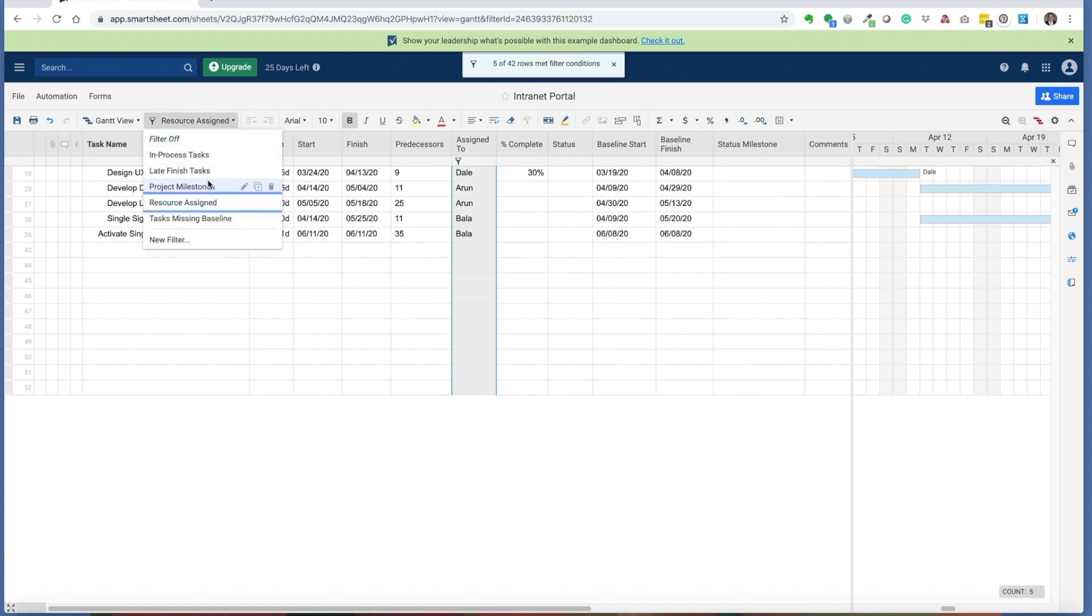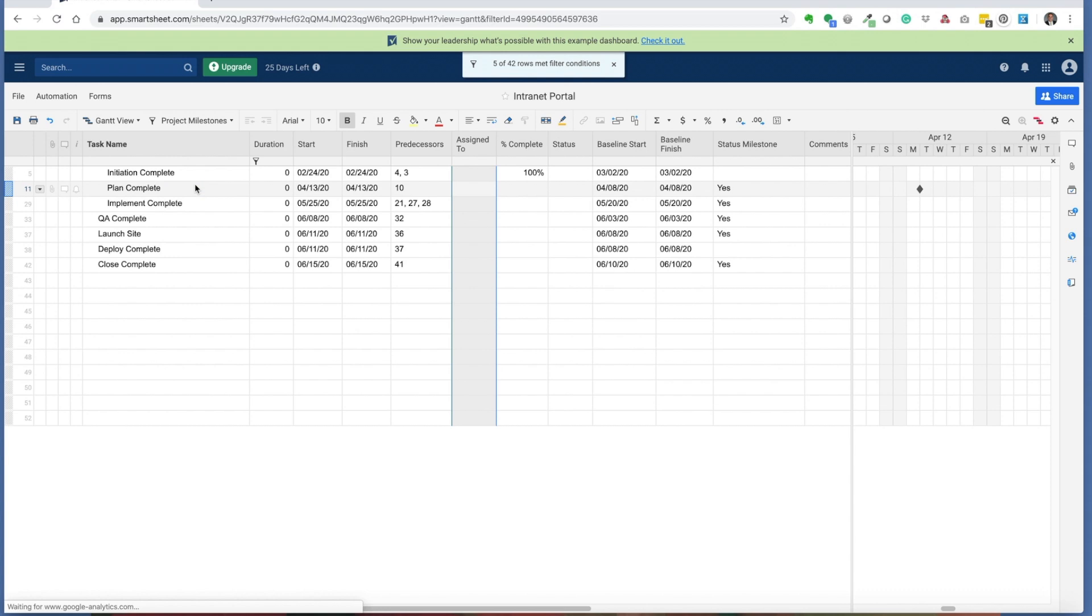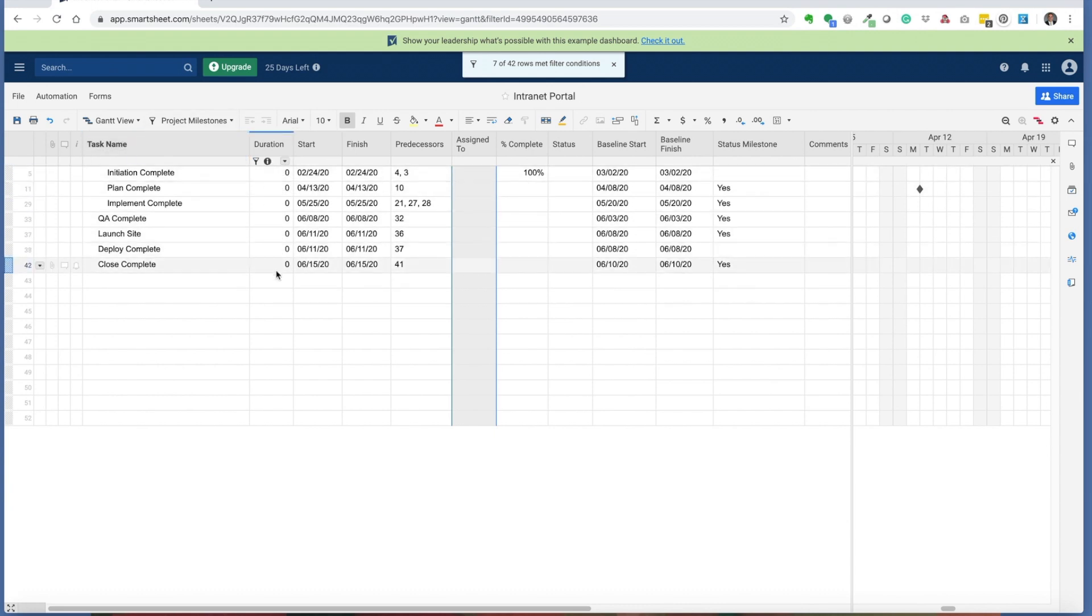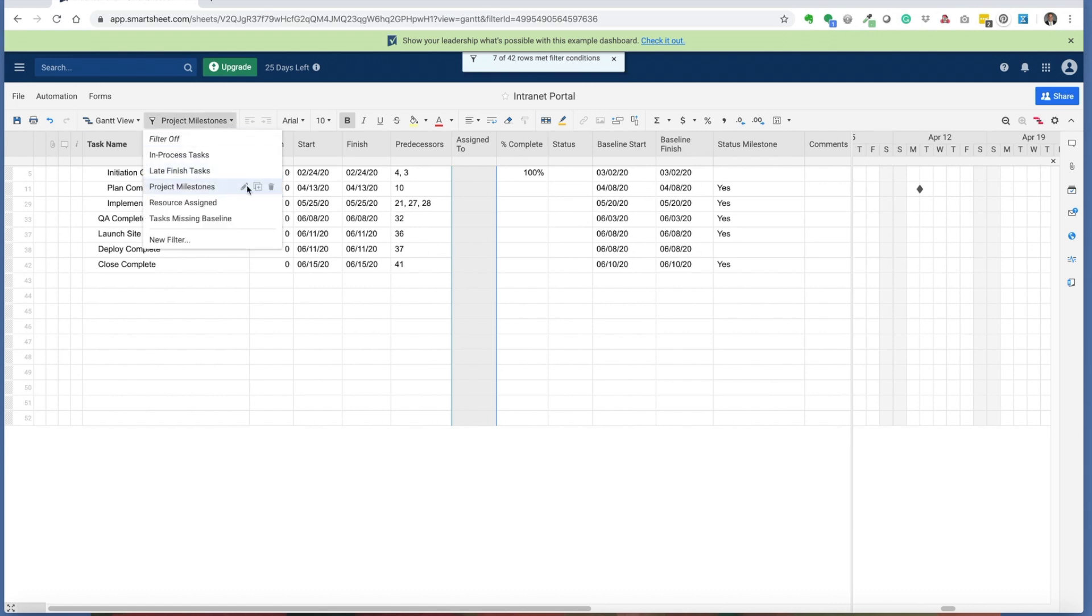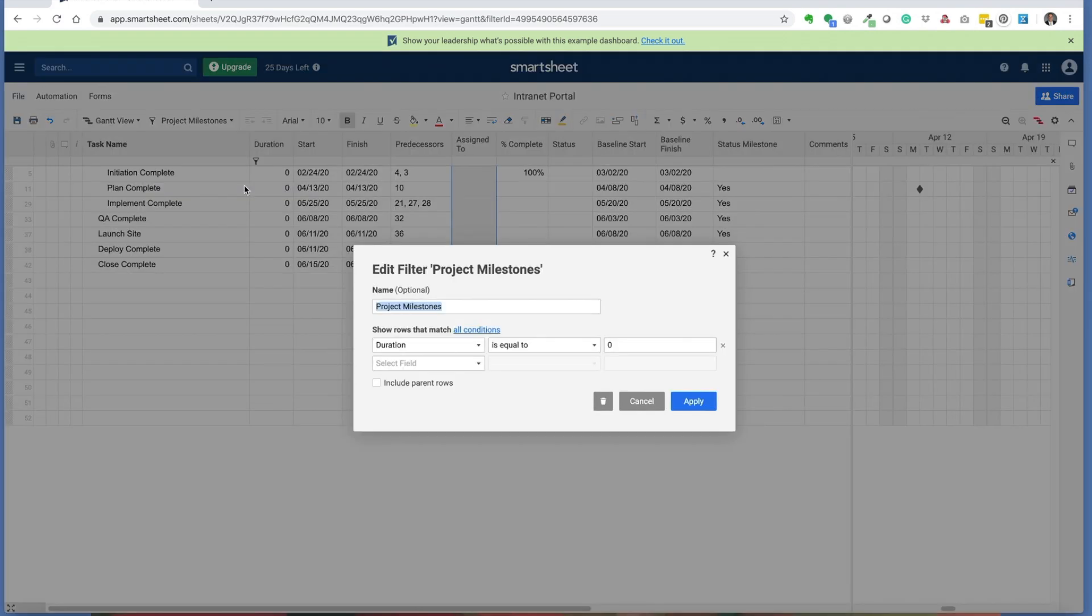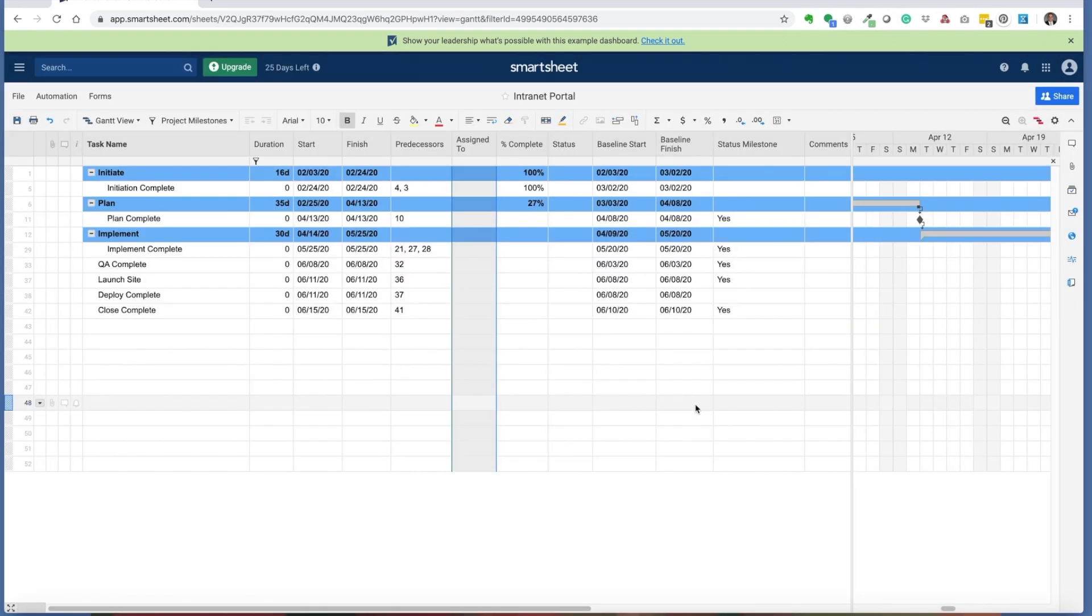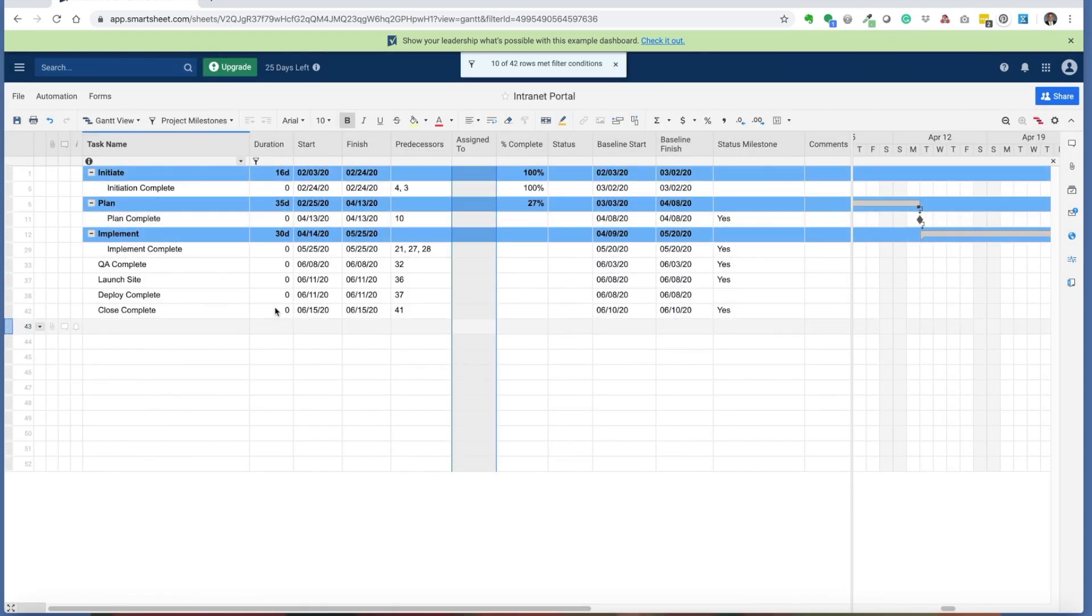Finally, the last filter that I want to share with you is the project milestones filter. A project milestone is by definition a zero duration task. This filter is simply picking up the zero duration milestones, and it's built by creating a filter that shows the duration is equal to zero. There's a couple different ways you can use this filter. If you want to just get a milestone list, or if you need to see it within the parent rows, that shows you all the milestones that are set up within a given phase.